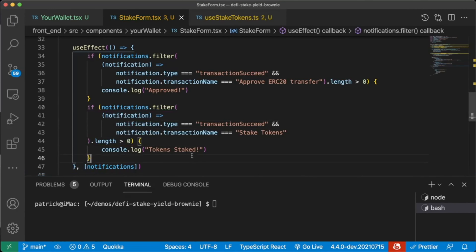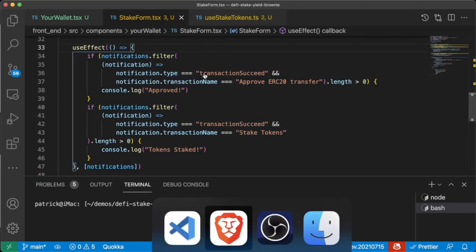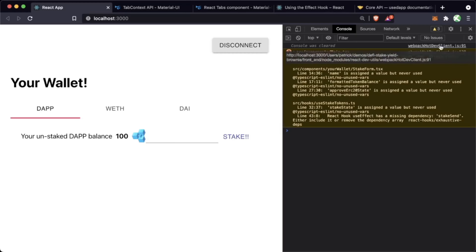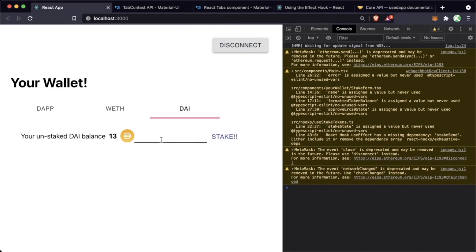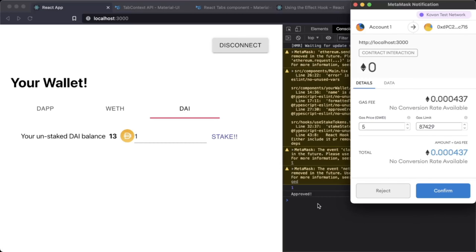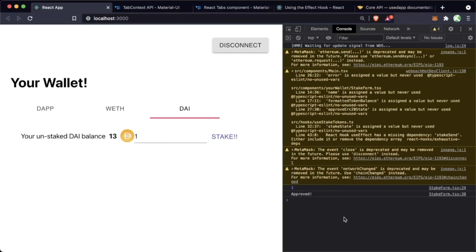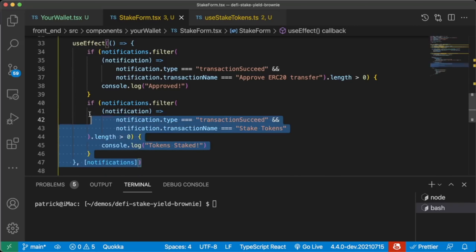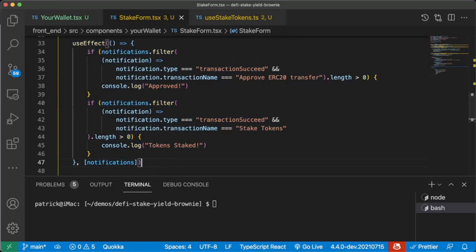For now we'll do console.log('approved'). We can also do the same thing for notifications.filter where notification.type is 'transactionSucceed' and notification.transactionName equals 'Stake Tokens' and length is greater than zero — then console.log('tokens staked'). Let's go to our front end, do a quick refresh, type one, hit stake, confirm. If it confirms correctly, we see a console.log printout that says 'approved' — and we do. MetaMask pops up again for stake tokens, we hit approve, and we see 'tokens staked'.